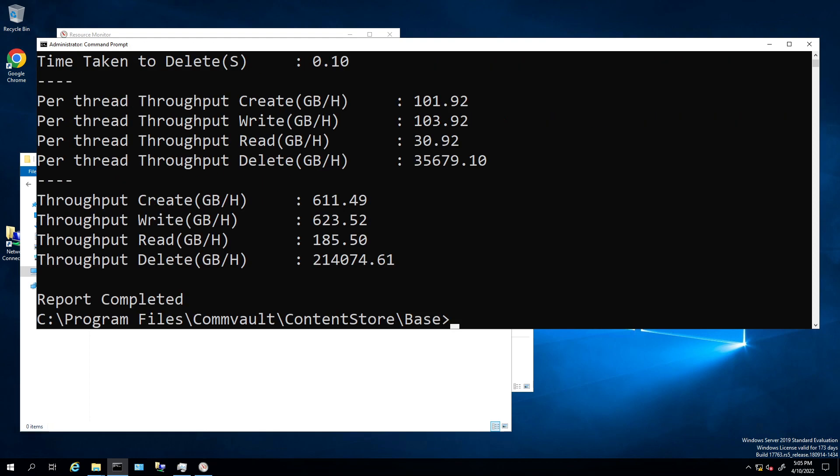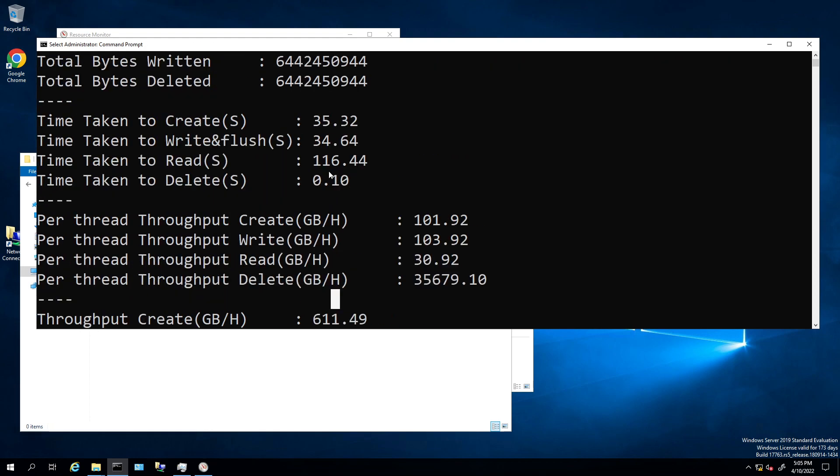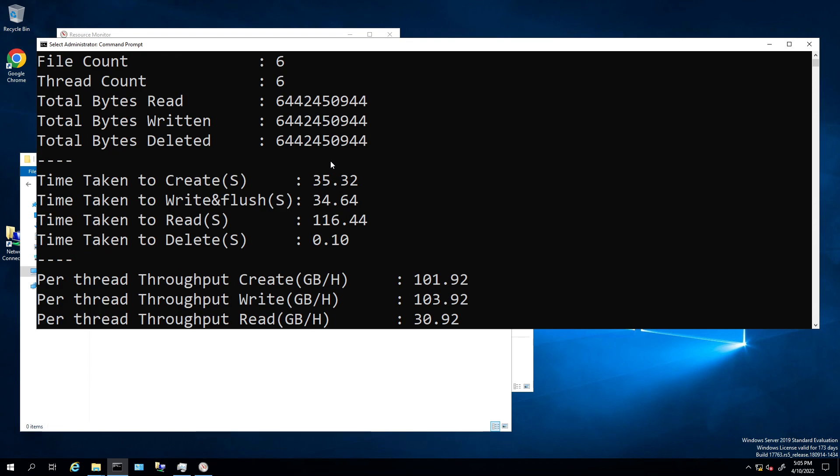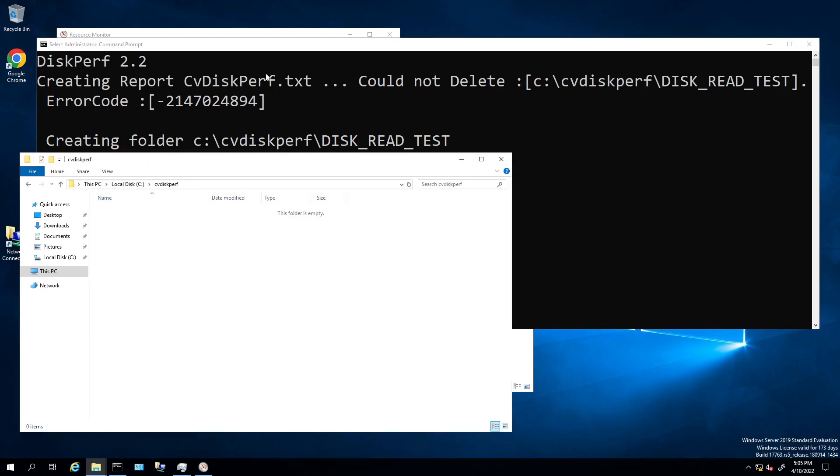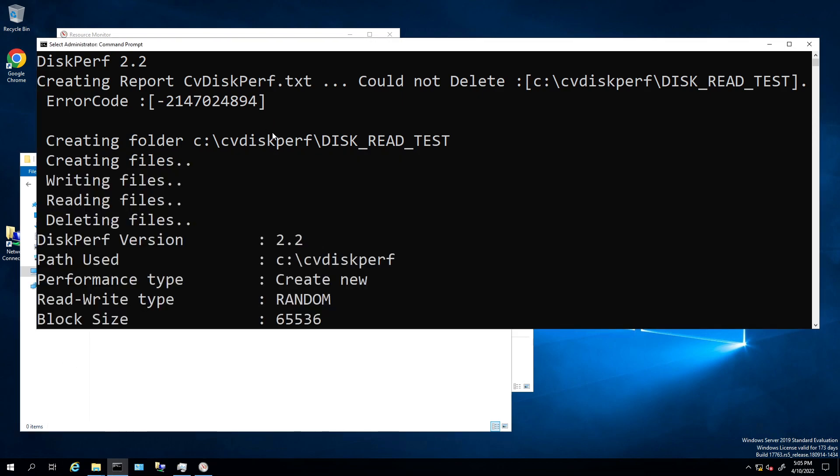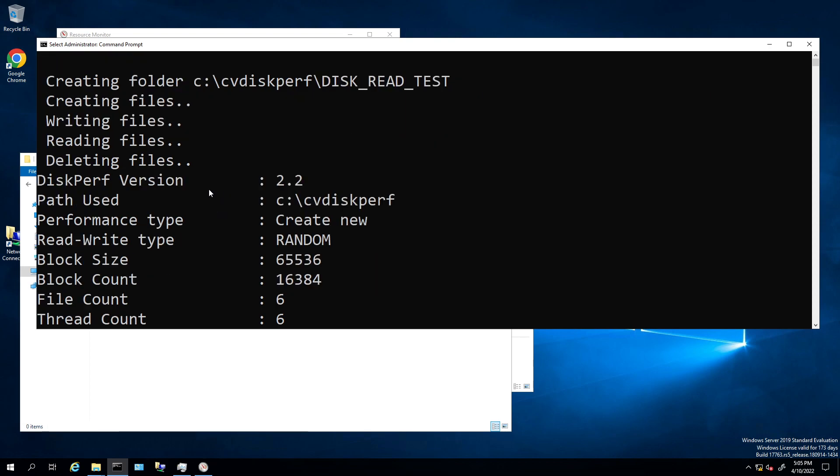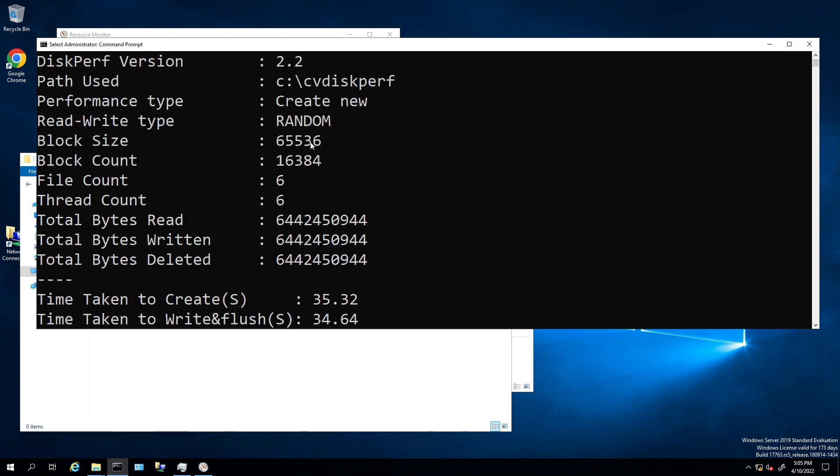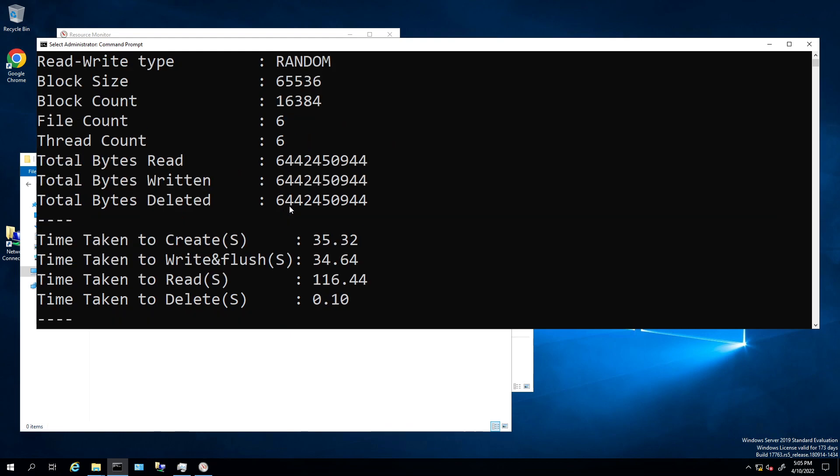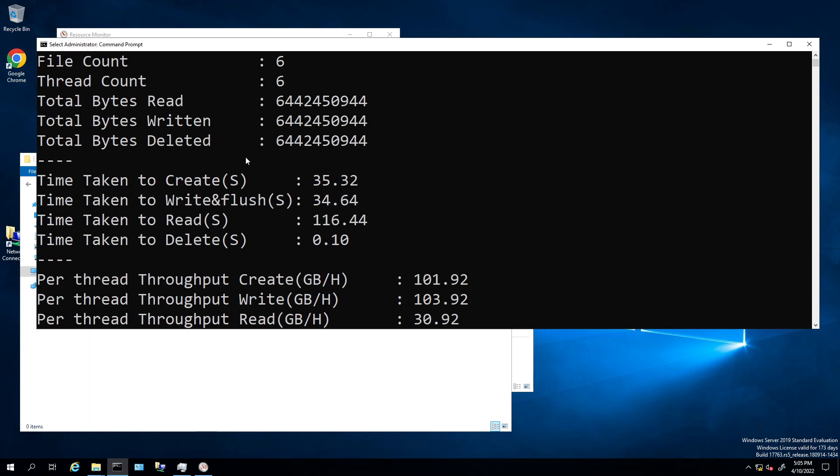Now that our data point's been done, what do we have here? It created a folder called CVPerf, and then disk, but it's not there anymore, it deleted it. So it had the version number, create, random read, write. Block size is default, block count is default, file read thread count six, total bytes read, written, deleted because it deleted it. The time, 35 seconds.